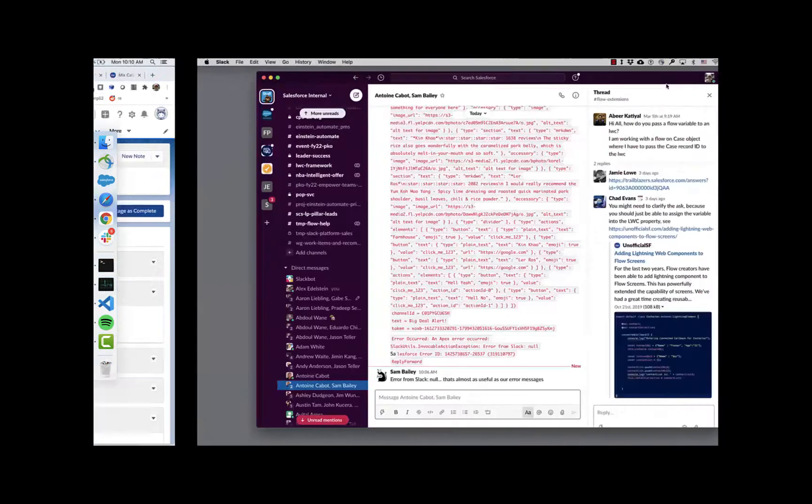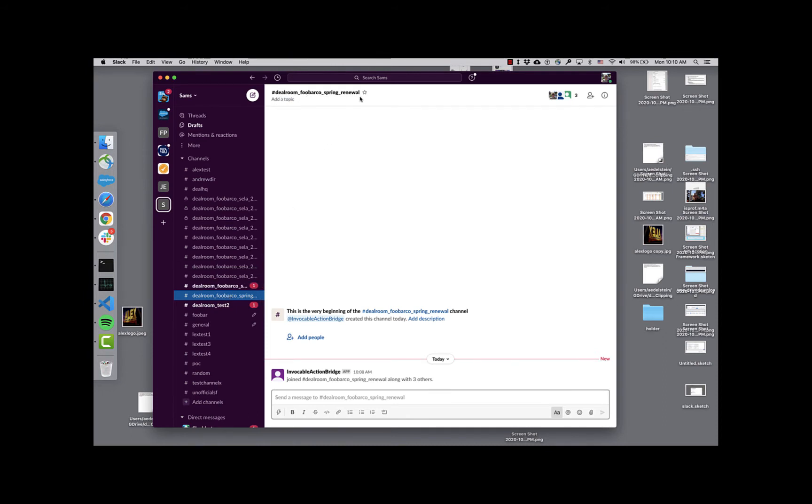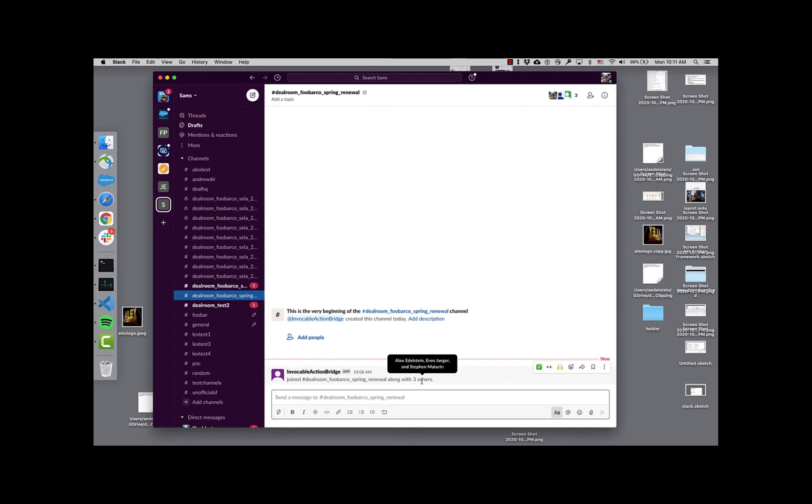Let's go take a look at that. You can see that a Slack channel has been created for this particular opportunity. It's prefixed with deal room. It says FUBAR spring renewal. Notice as well that three people have been invited to this. I've been invited to this.